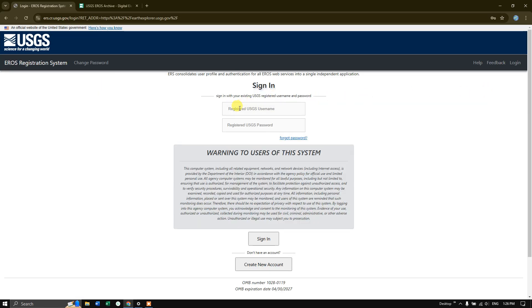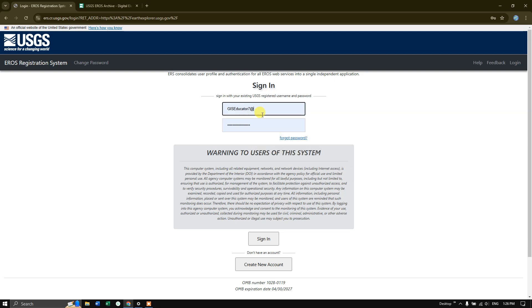Here we need to input our username and password. If you don't have an account, you can see create a new account. You can easily create an account in Earth Explorer within 2 minutes. After entering the username and password, click sign in.